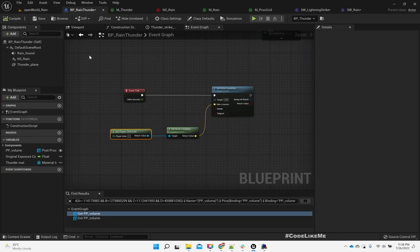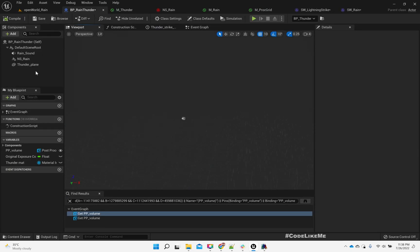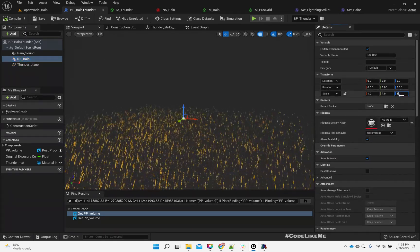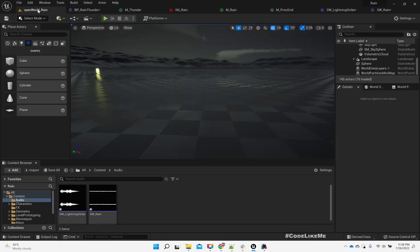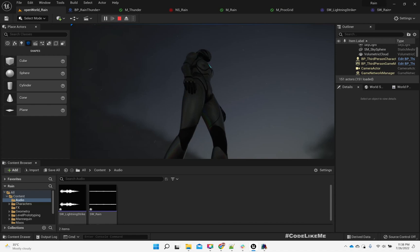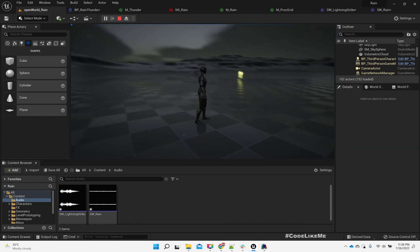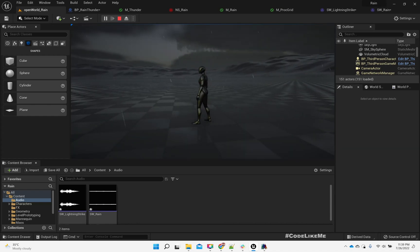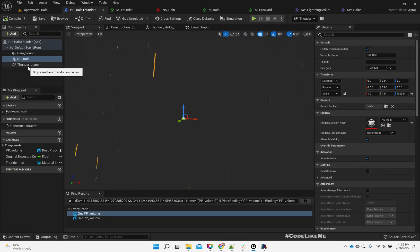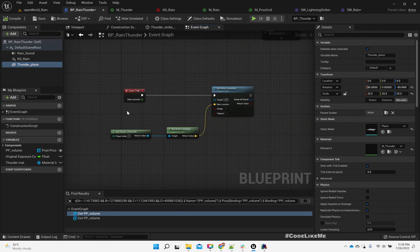The rain is starting way below, so maybe we should move it upward — maybe 1000 units. Another issue is the thunder plane. We actually move it in this relocate part — we do Set Actor Location.